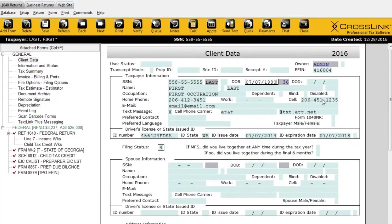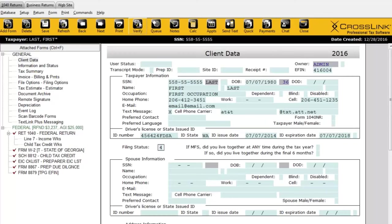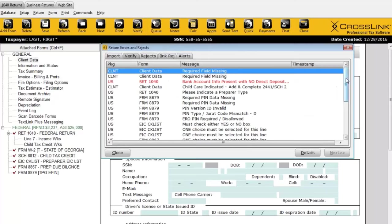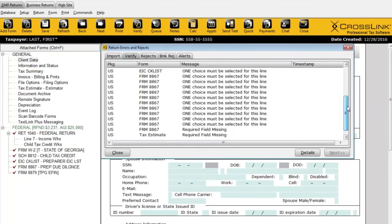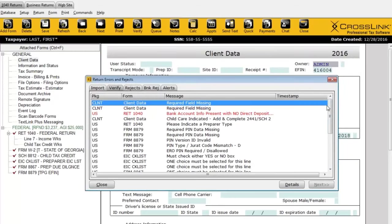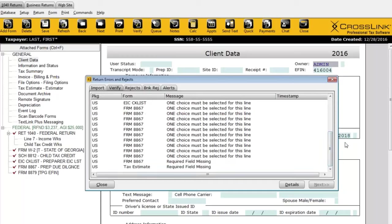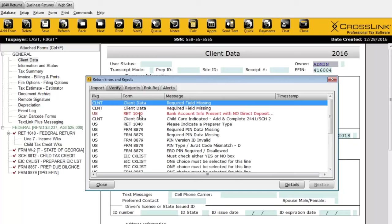At this point, I want to wrap up this return — the taxpayer is getting a regular check, has one W-2, one dependent, very simple. I'll go to the verification process — one of the final steps when wrapping up a return. If I click Verify, the program will show me a list of everything I have to fix. I'll use what we call point-and-shoot error resolution. Once you click Verify, the program goes into verification mode, and if I double-click on an error, it takes me right to where I need to make the correction.